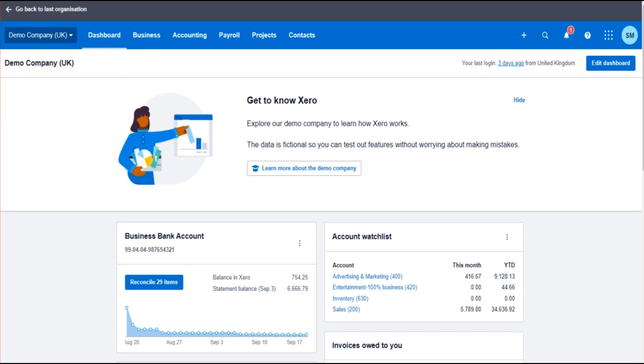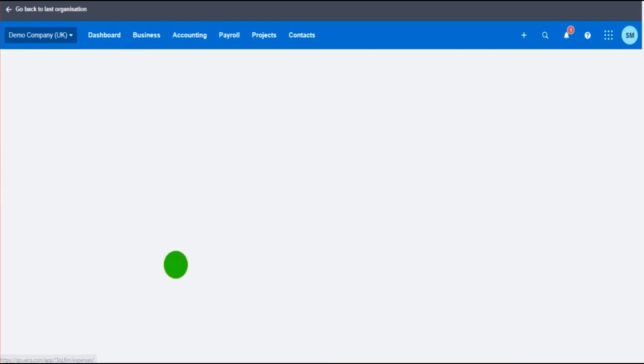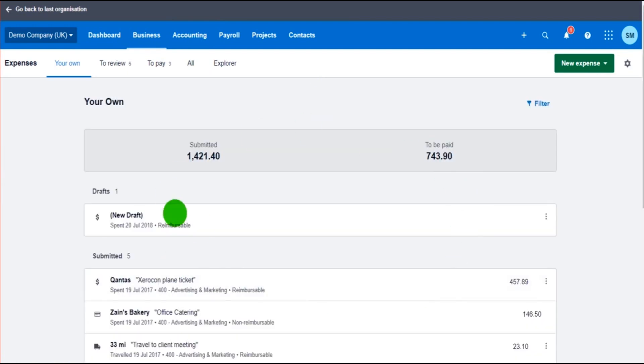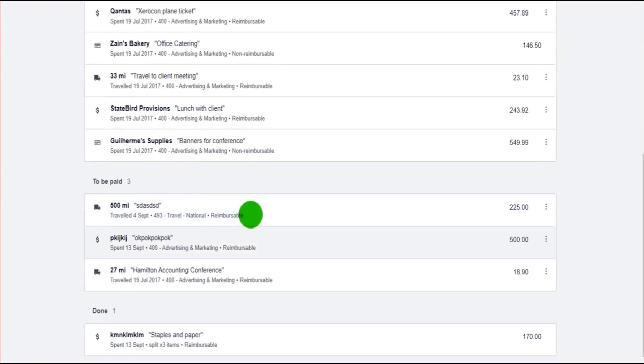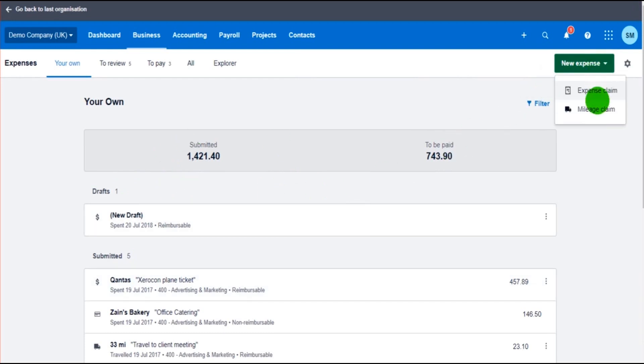So we're going to go to Business here and go down to Expense Claims. The mileage claims are in the expense claims feature. All of this was covered in the previous video on how to use this feature. Go to New Expense at the top right.